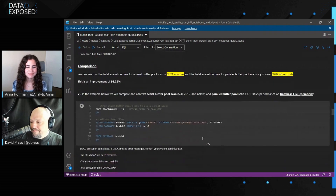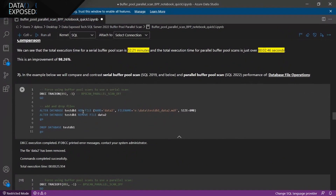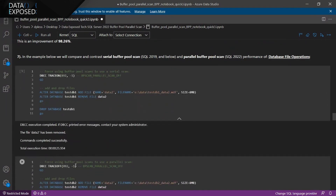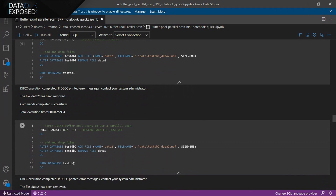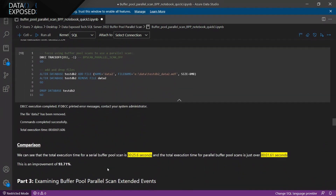The last example is one of those scenarios that just happens — adding a file, dropping a database, serial to parallel. The only difference is the trace flag that turns the option on and off. Going from just over 25.5 seconds to 1.6 seconds for an improvement of 93%.